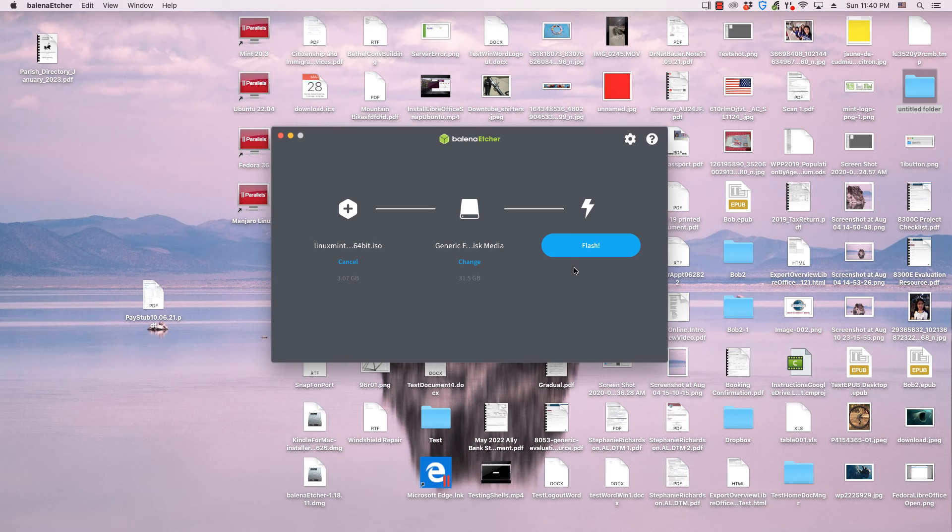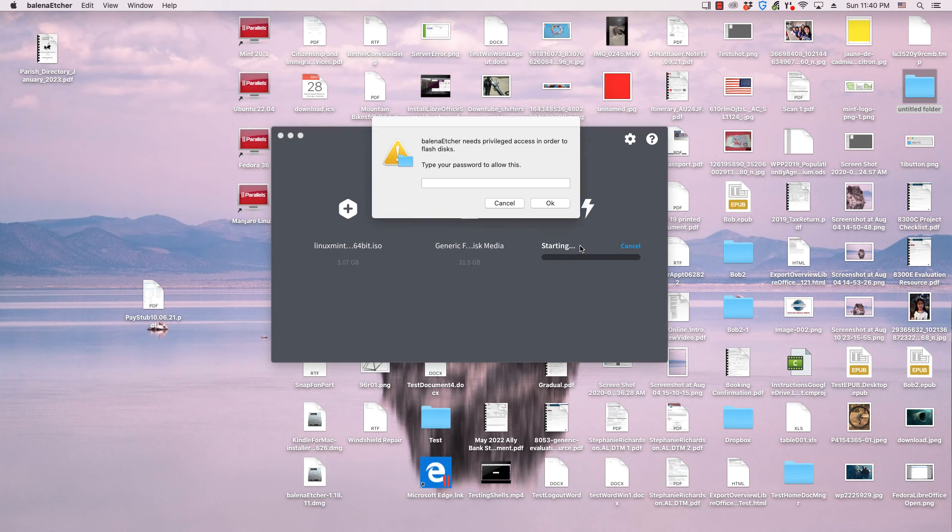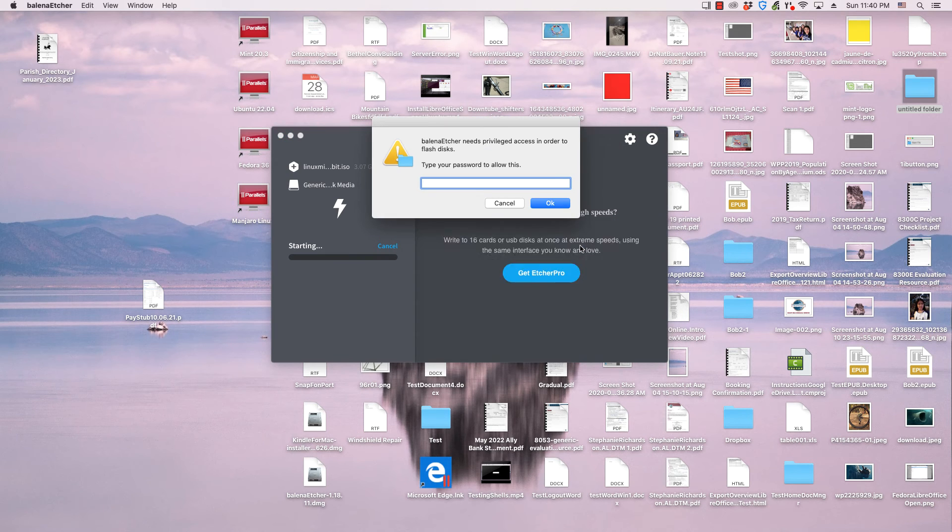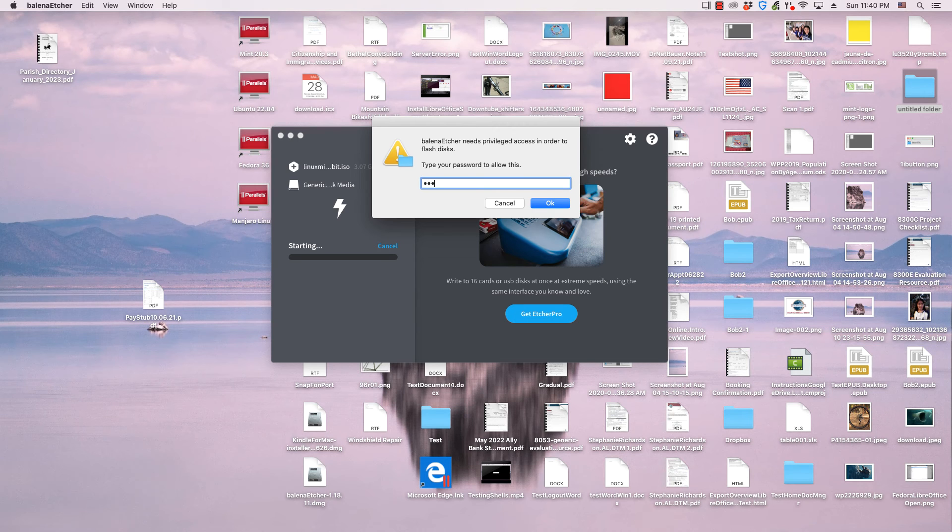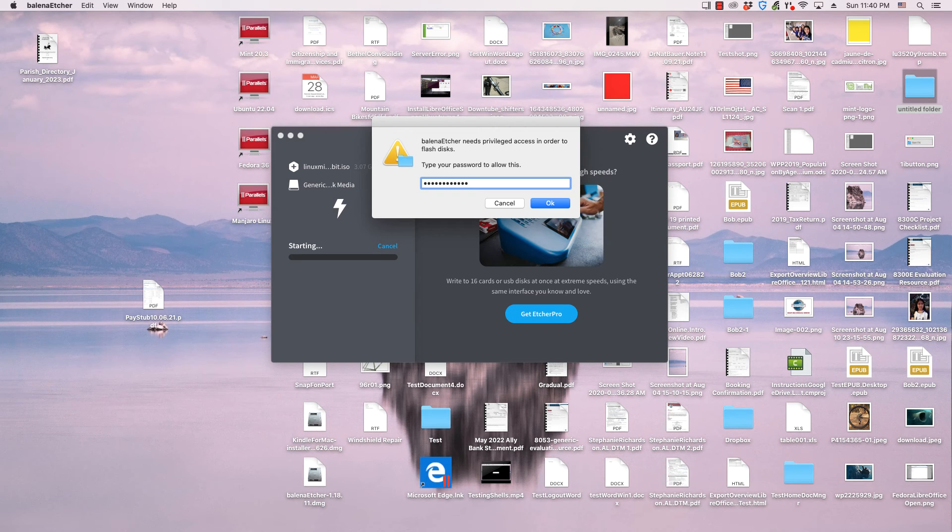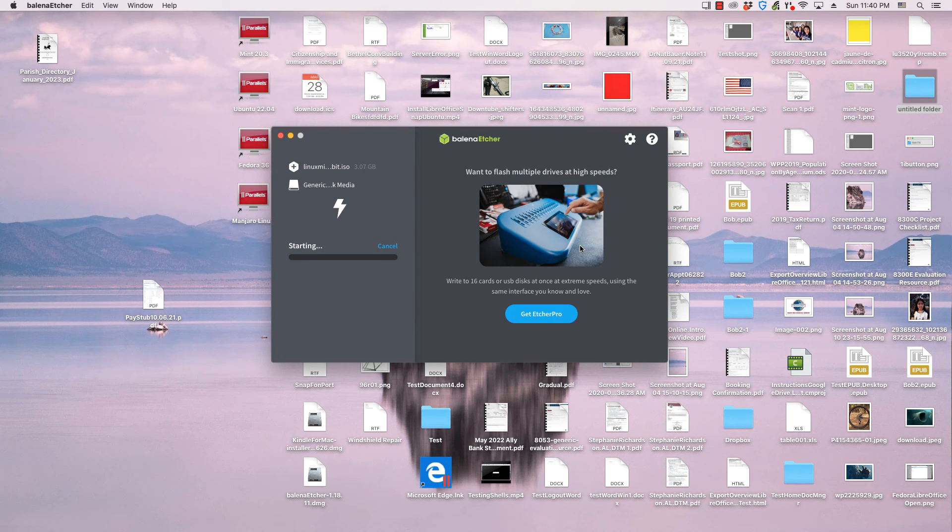Then click the flash button to start the flashing or writing process. Mac and Linux users may be prompted to enter their administrator passwords. Windows users will most likely be asked if they approve of changes made to the drive they are flashing to.